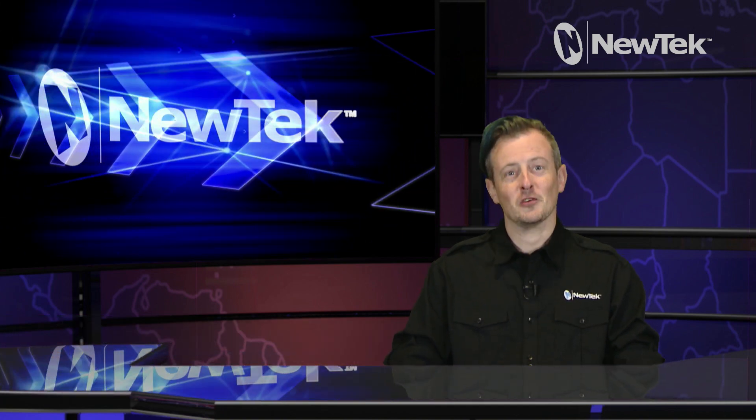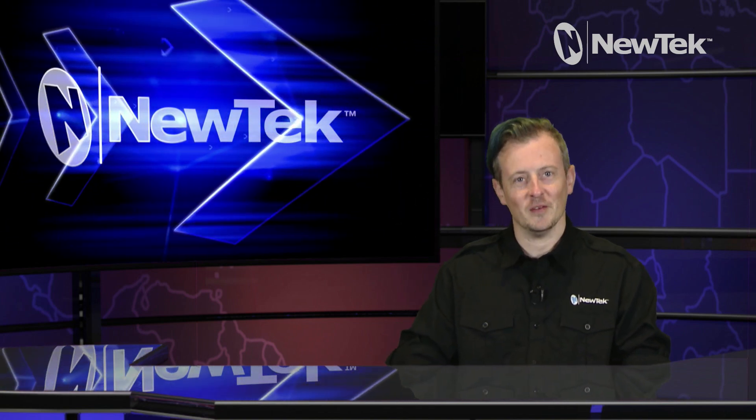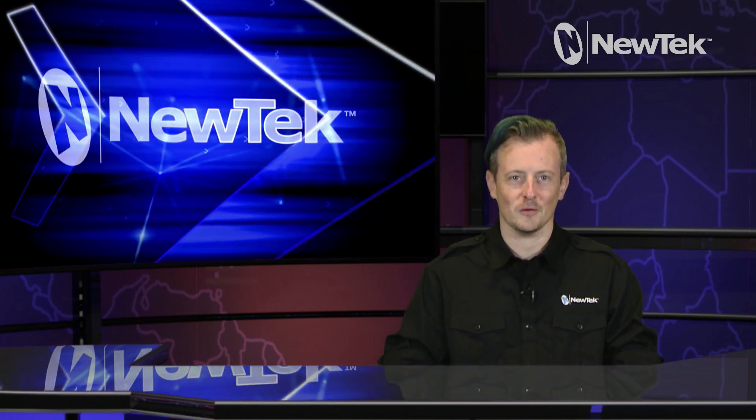Thank you all so much for watching. And we'll see you next time on the next edition of NewTek Tuesday Tutorials.